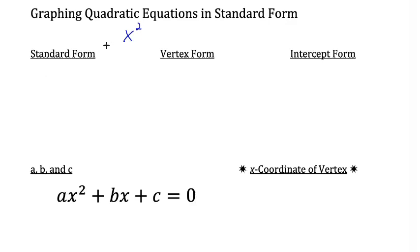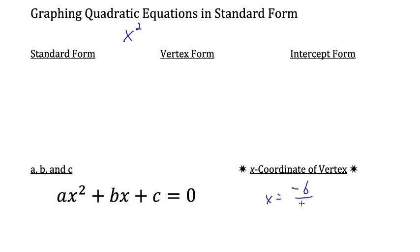In this video, we graphed quadratic equations in standard form. The highlight was that the x-coordinate of the vertex equals negative b over 2a. I hope these examples have been helpful. This is Mr. Hila, signing off.